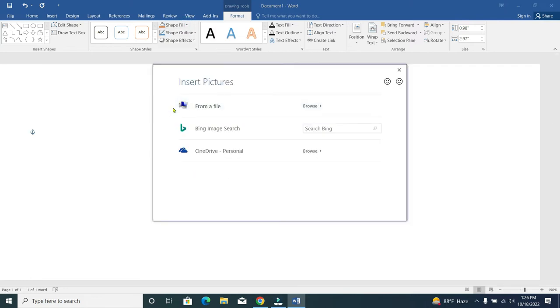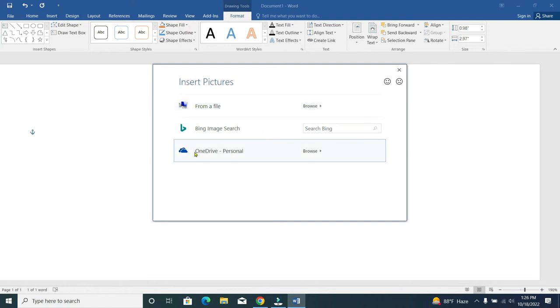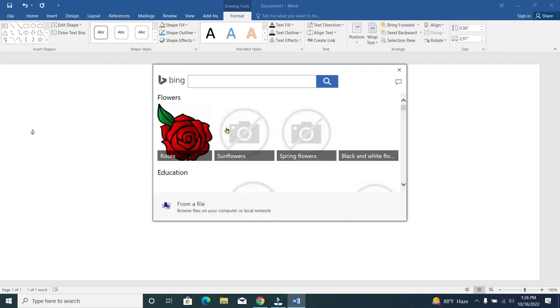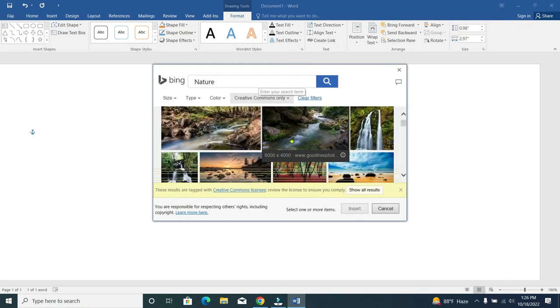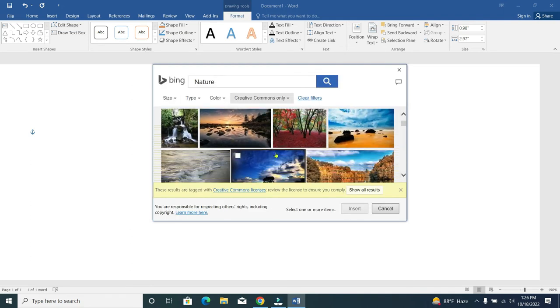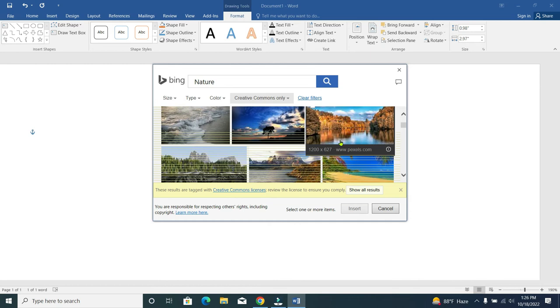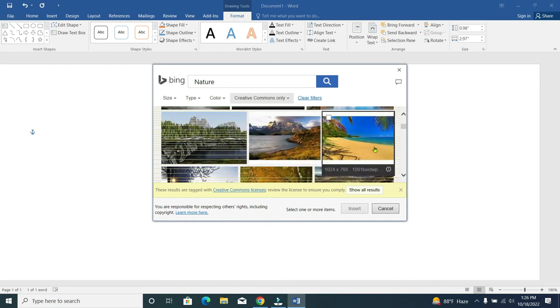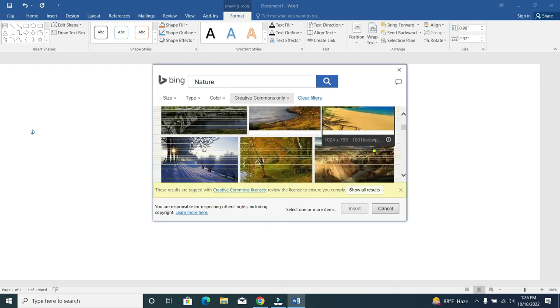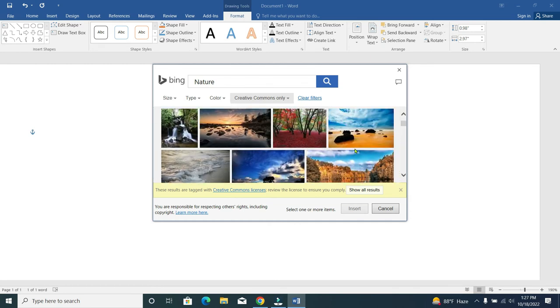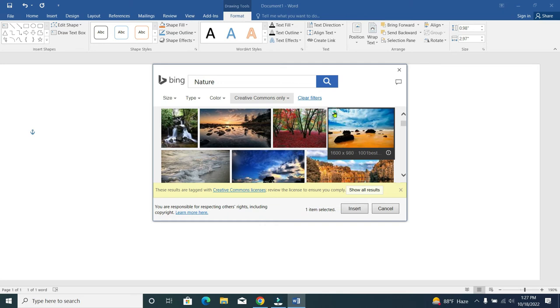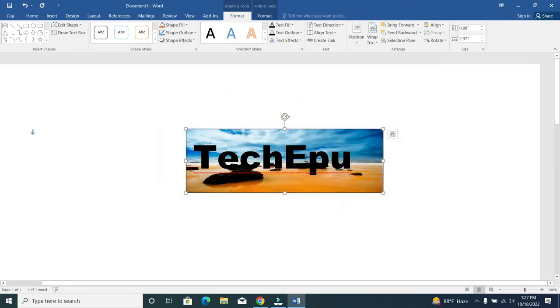If you have any picture on your laptop or PC, just select it. Or if you want to download from a website, select on it. I'll just type nature, then search it. Now I can see a lot of photos here. We can select any photo from here.